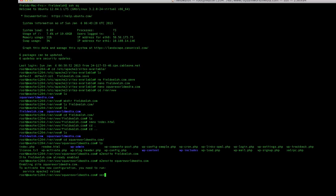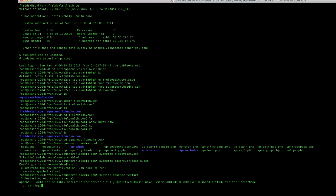Now we got to do service... I cannot type... Apache2 restart. And it restarted.